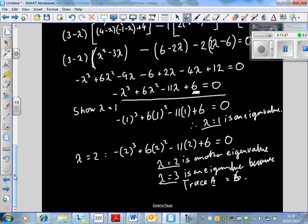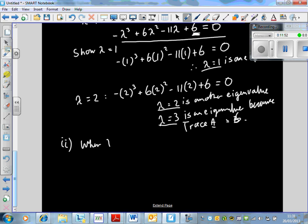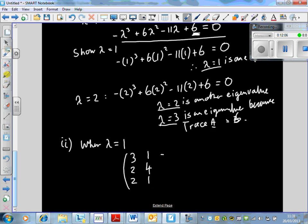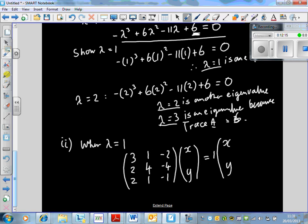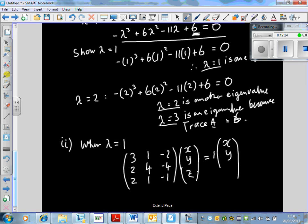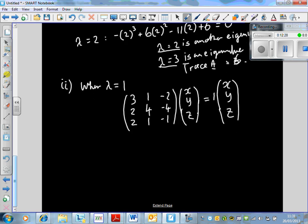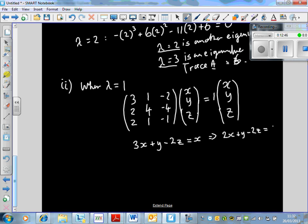Part 2: when lambda equals 1, finding eigenvectors. We set up A times the eigenvector [x, y, z]ᵀ equal to 1 times [x, y, z]ᵀ. From the first equation: 3x + y − 2z = x, which simplifies to 2x + y − 2z = 0. From the second: 2x + 4y − 4z = y, simplifying to 2x + 3y − 4z = 0.